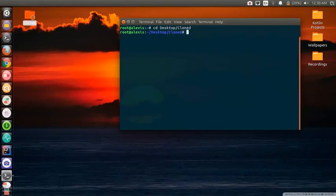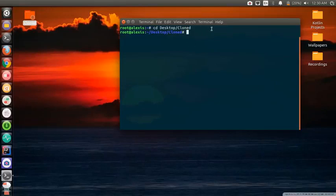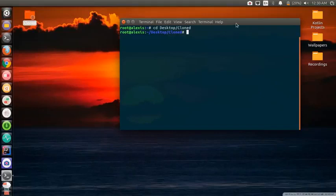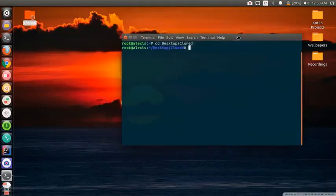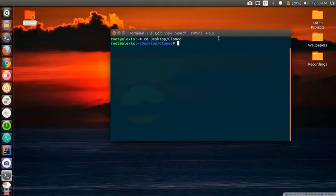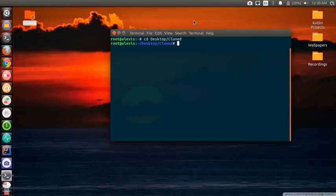We're going to be using a command called wget. Some of you may have already heard of this command. For those of you who don't know, the wget command is a very powerful and popular command that is used in the Linux terminal.